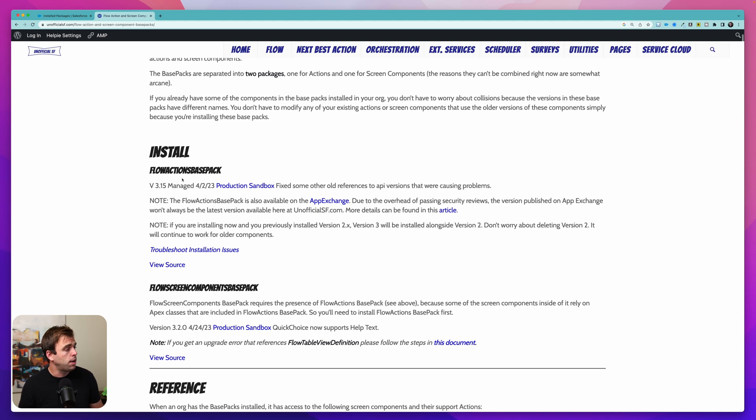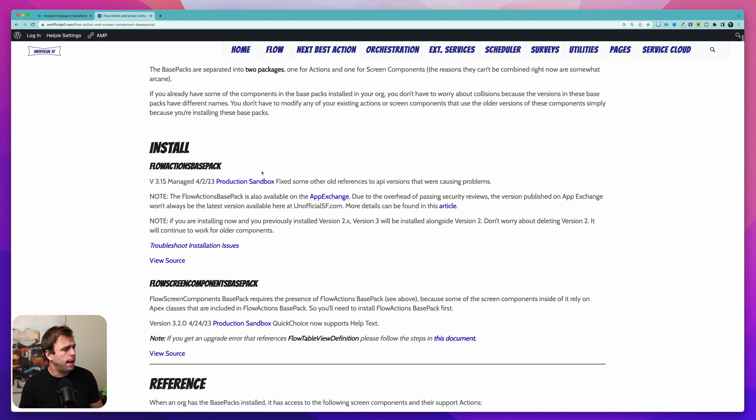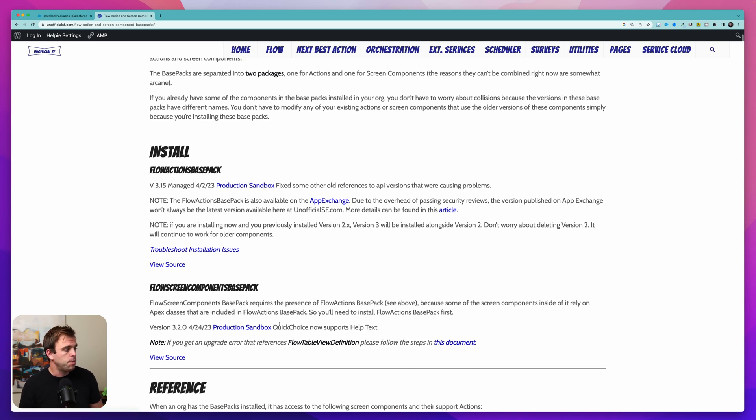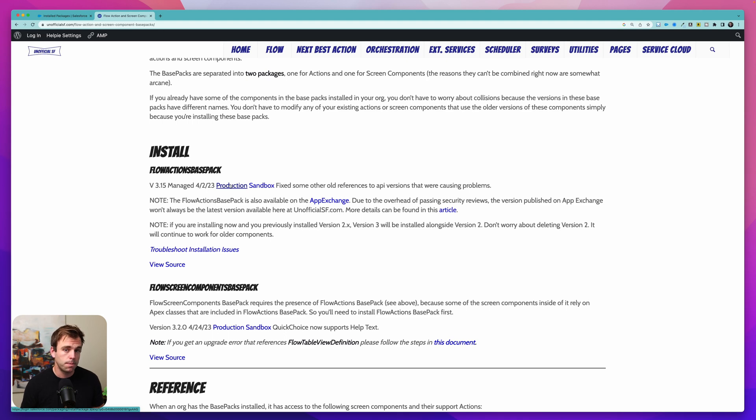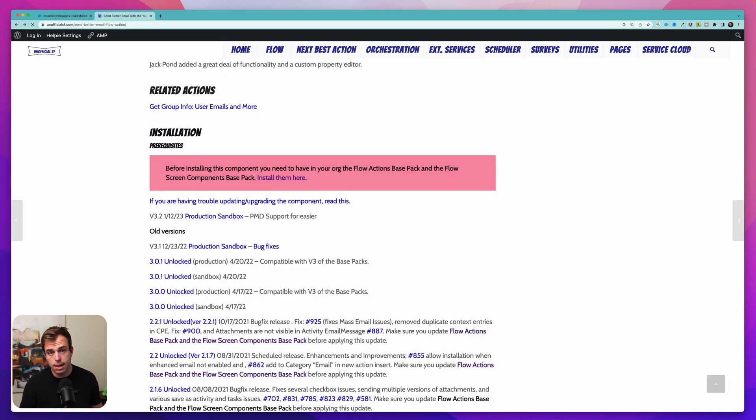Under install here, we can see we have Flow Actions base pack and you've got two different links, one for a production org and one for a sandbox org. Same thing with the Flow Screen Components base pack right down here. Go ahead and click whichever link is appropriate for you and follow the steps to install it into your org. Once those two base packs have been installed, you can hit the back button and then go to the link to install the Send Better Email action.